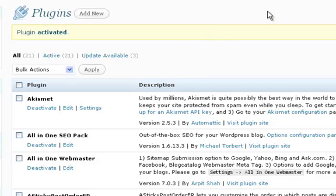We're going to use this information next in our next lesson when we submit our information to search engines and actually let them know that we've got our sitemap ready for them.